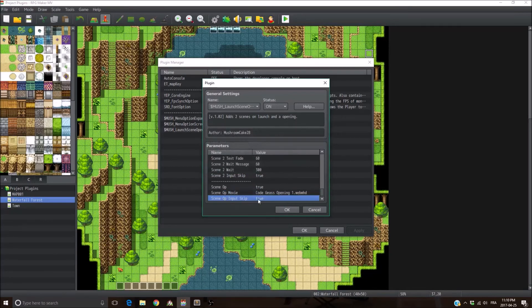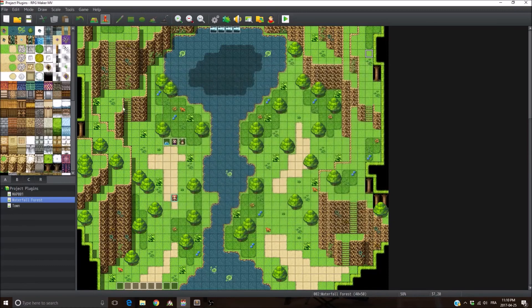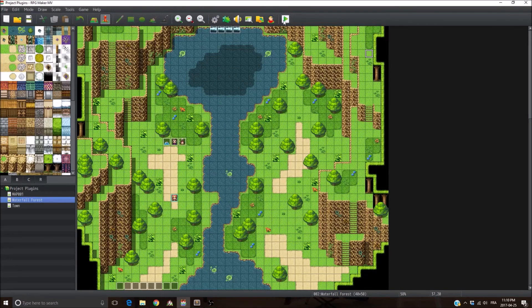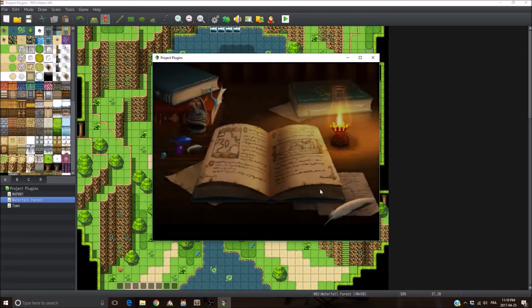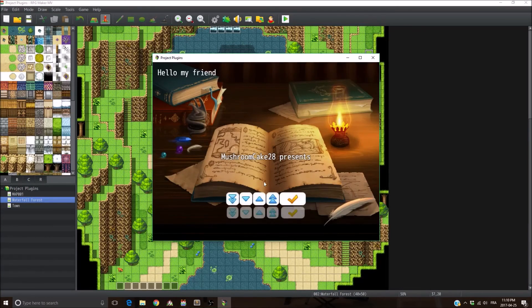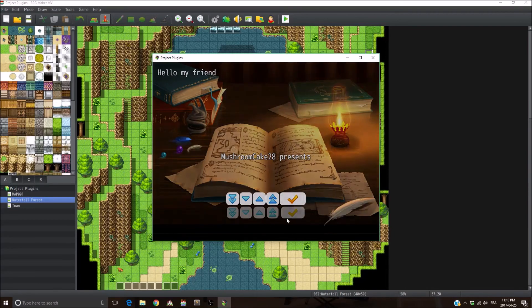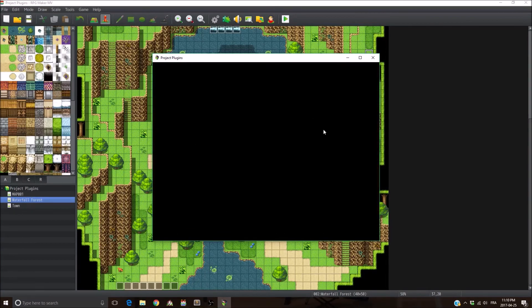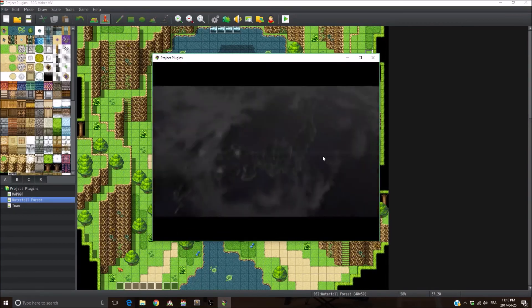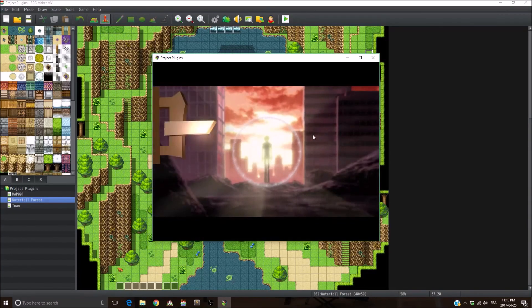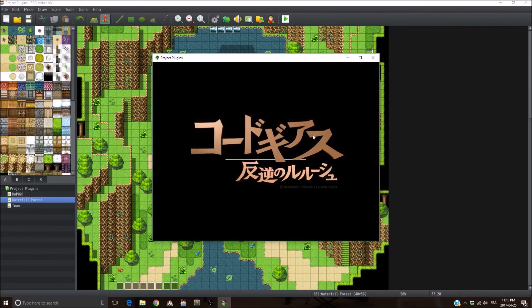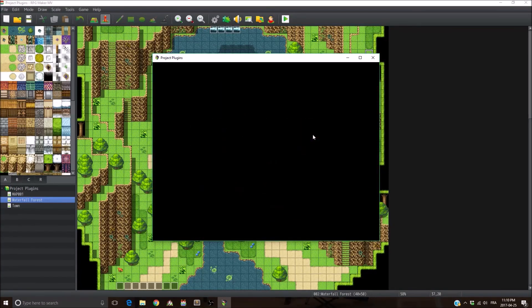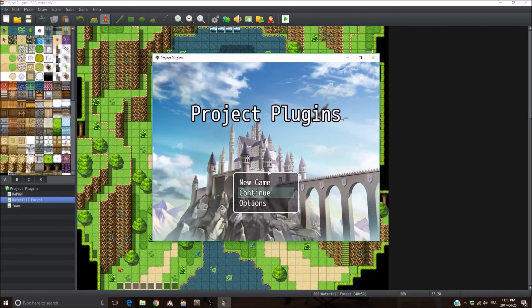And again, you can set this parameter to false if you want the player to not be able to skip the video. So let's try our new scene. So it should have a background. It should display Hello My Friend at the top here. Mushroom Cakes presents. And then display an image here. And then it should skip the second scene and jump right into the opening like that. And you can skip the opening by clicking any inputs. And there you go.